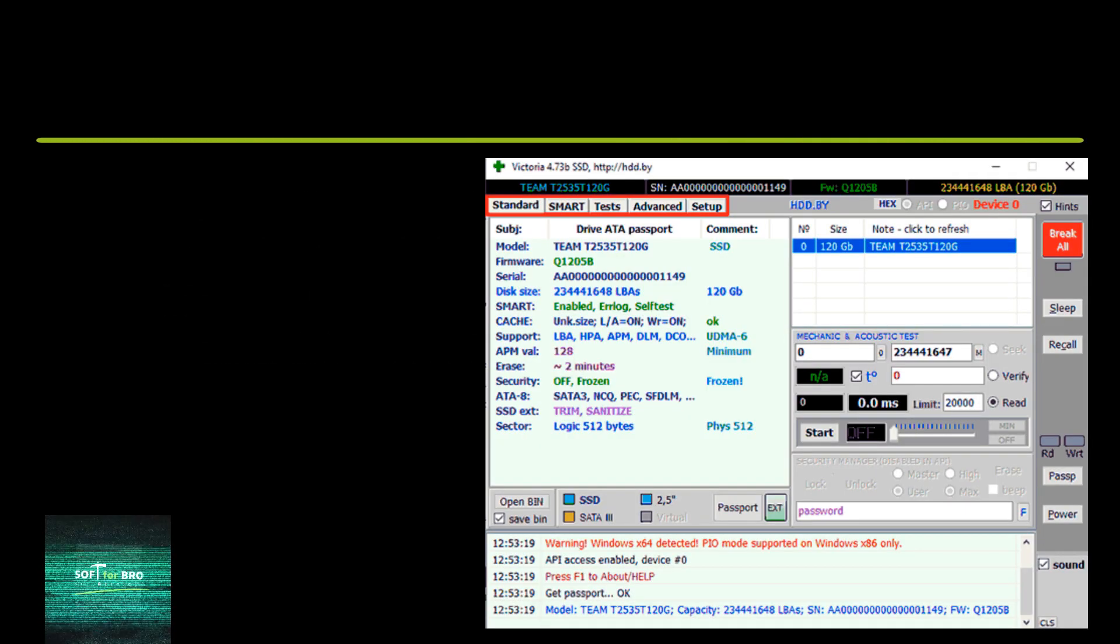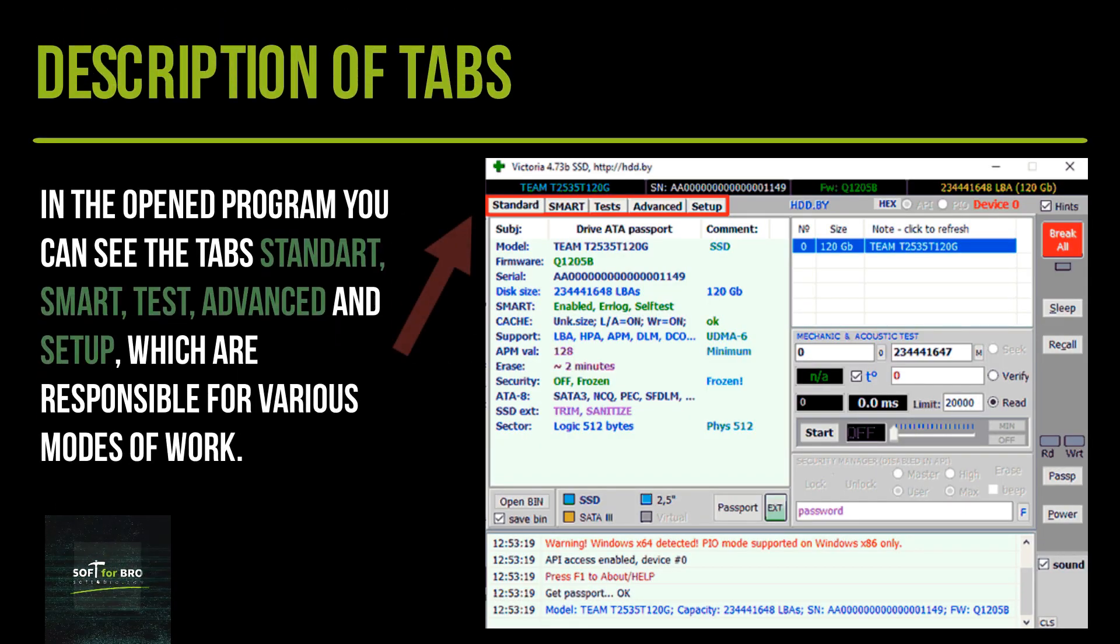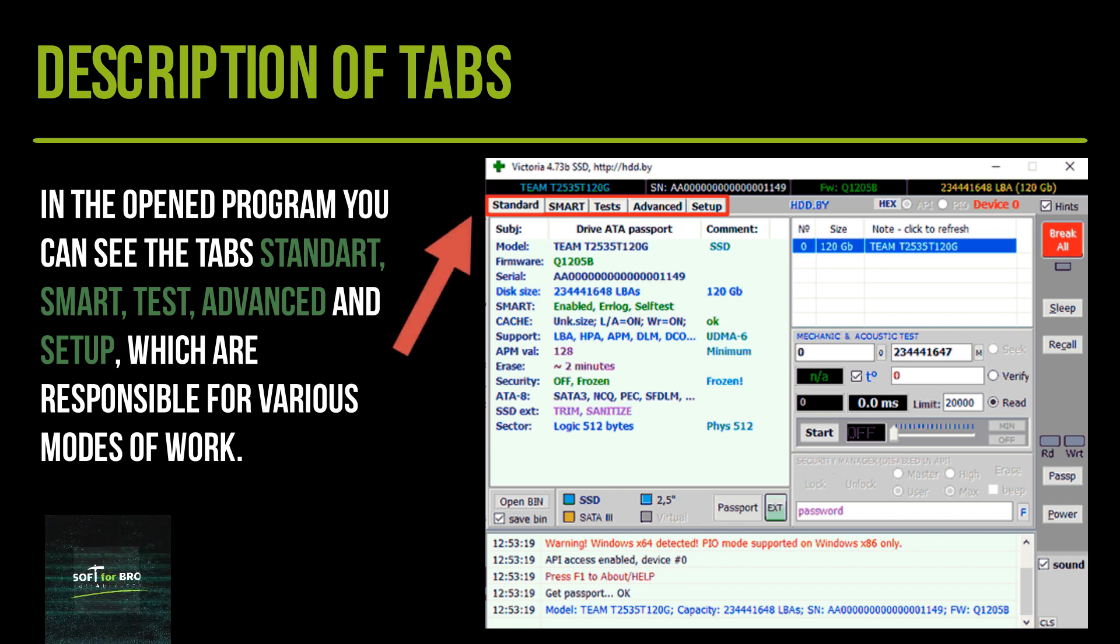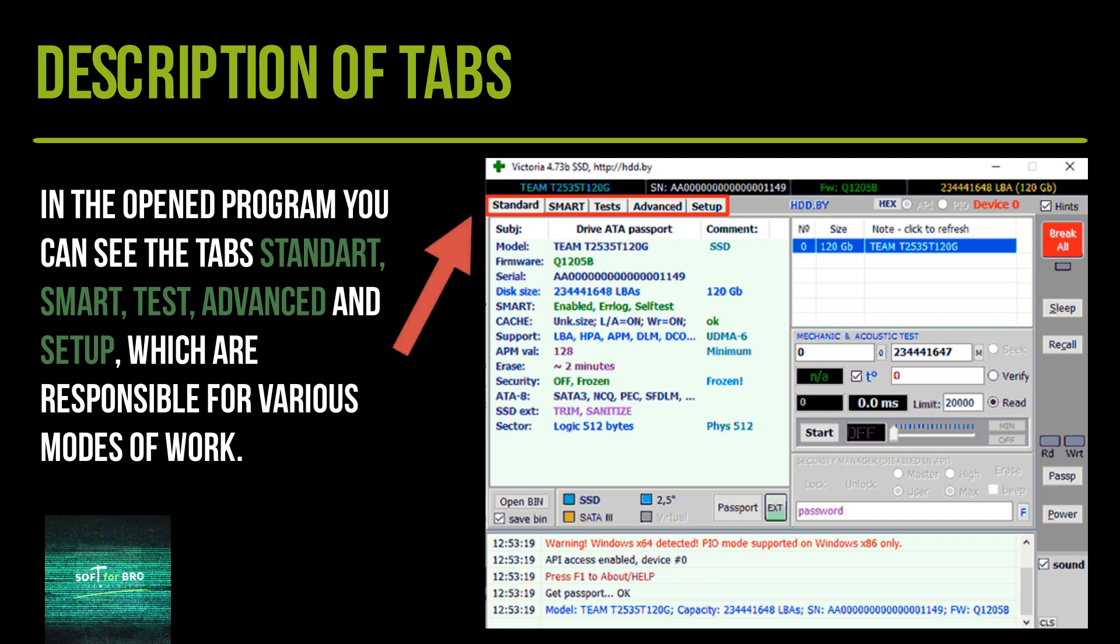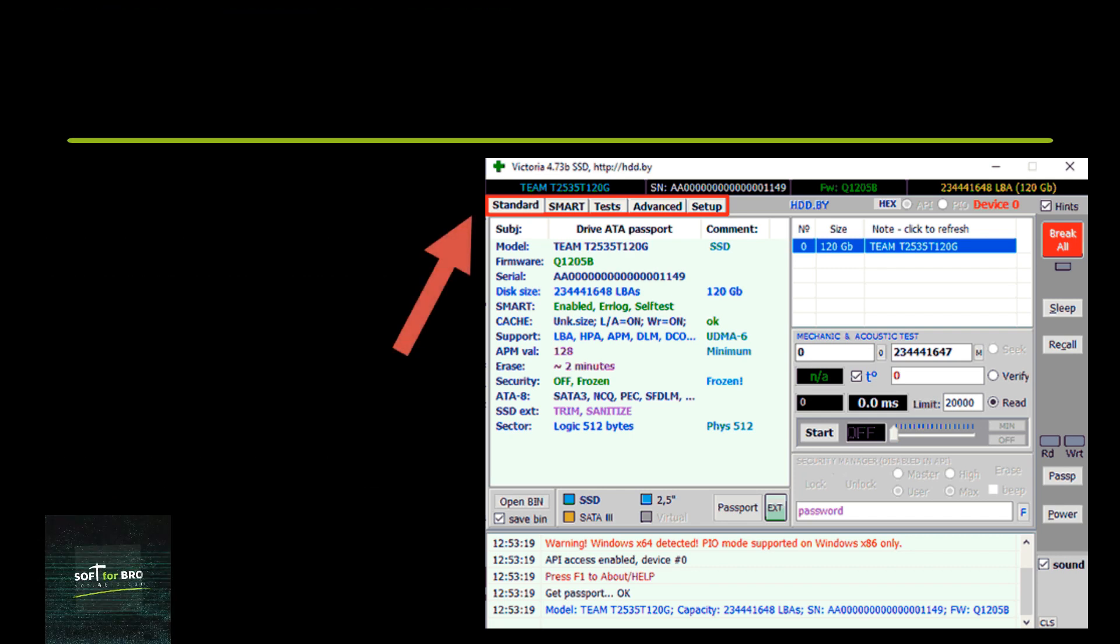In the open program, you can see the tabs: Standard, Smart, Test, Advanced, and Setup, which are responsible for various modes of work.